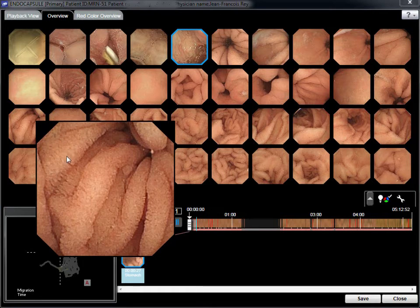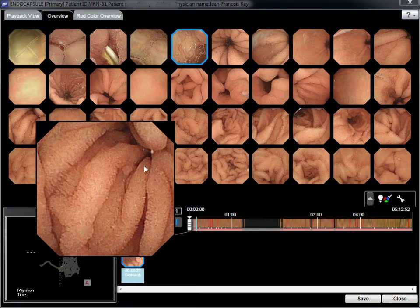Individual frames can be enhanced, or a sequence of still images can be analysed in playback view.